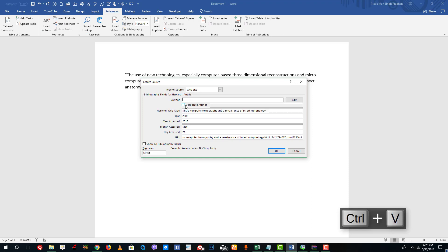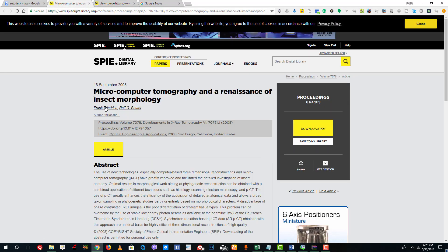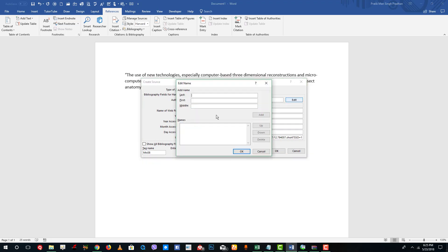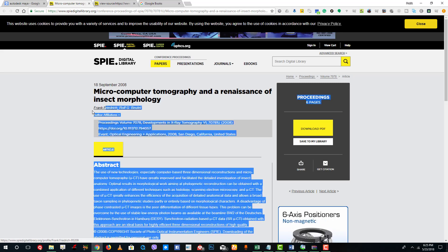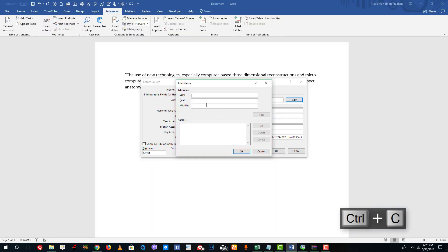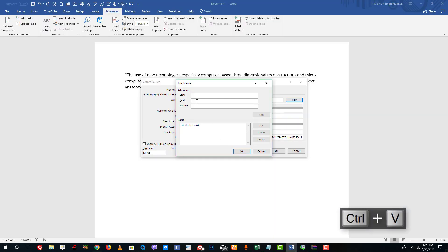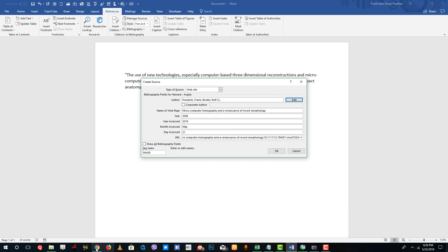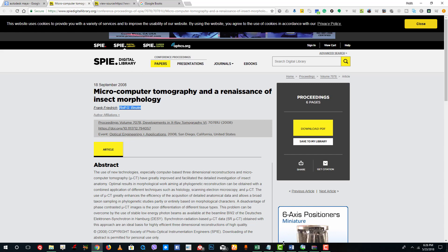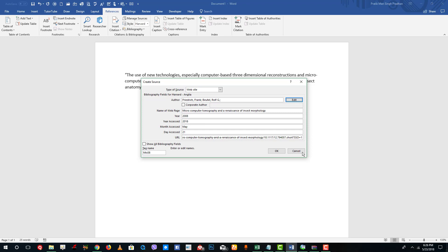There's also an author and corporate author field. You add a corporate author if the author's name is in an organization format. In my case I have an individual author, so I'll add the author name. I'll click Edit to add the author. I have Frederick as the first author — add first name and last name. If you have two authors, you add both. You only use the corporate author when you don't have the names of the actual individual author. Press OK when done.